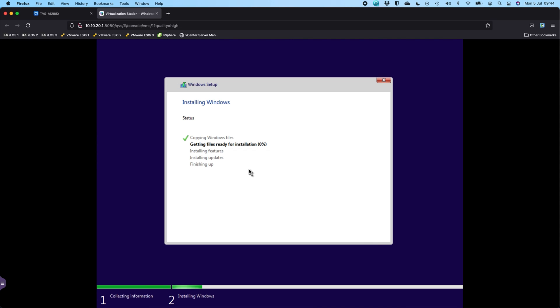Click next, accept the licensing, upgrade or custom install. So I'll do custom and just click next. Now it's going to go off, copy all the files, get them ready, install everything, and then we'll be back at the end of the installation process where we can go through the Windows setup wizard for the OS itself. Okay, we'll rejoin you in a minute when this is finished.